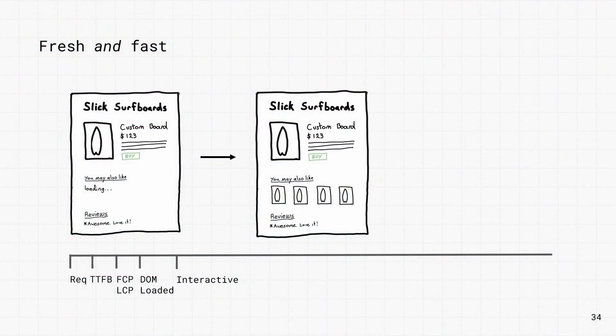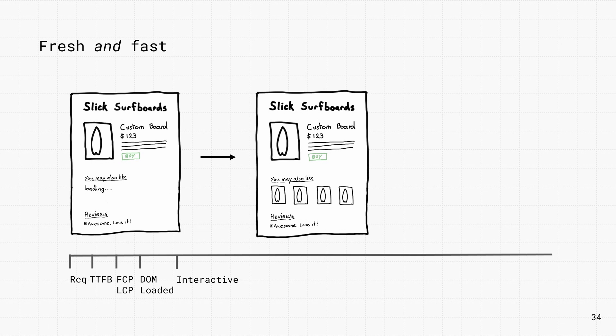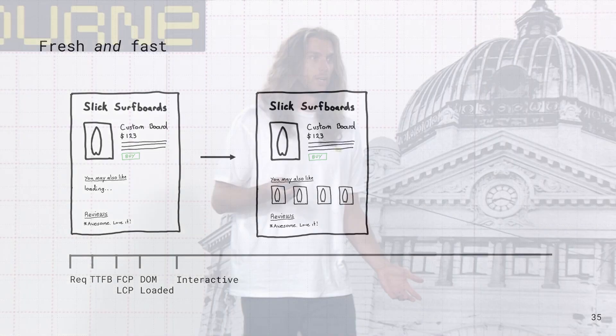With Hydrogen and Oxygen, here's how a typical loading sequence might look. The app is edge rendered, there's a low time to first byte, and the HTML starts streaming immediately. Hydrogen's caching mechanisms kick in, and the data is fresh and ready to use, so the product details are available right away.